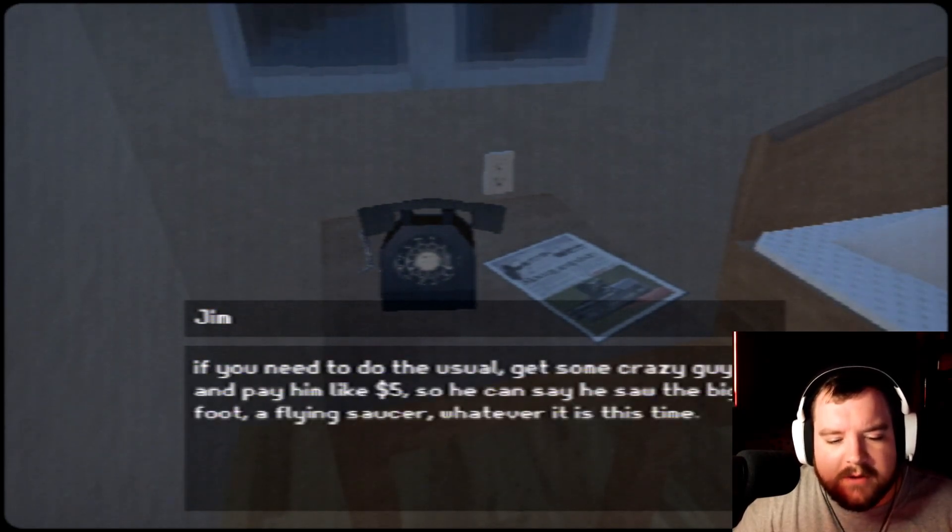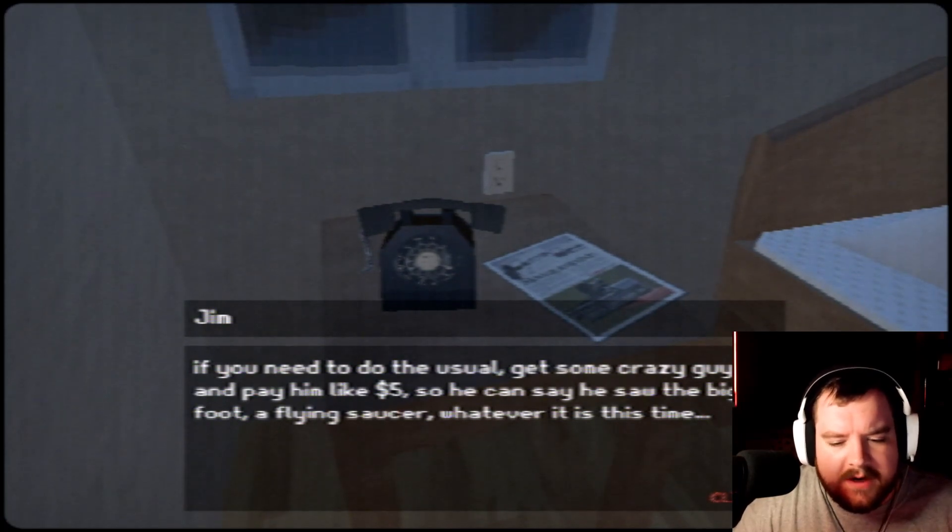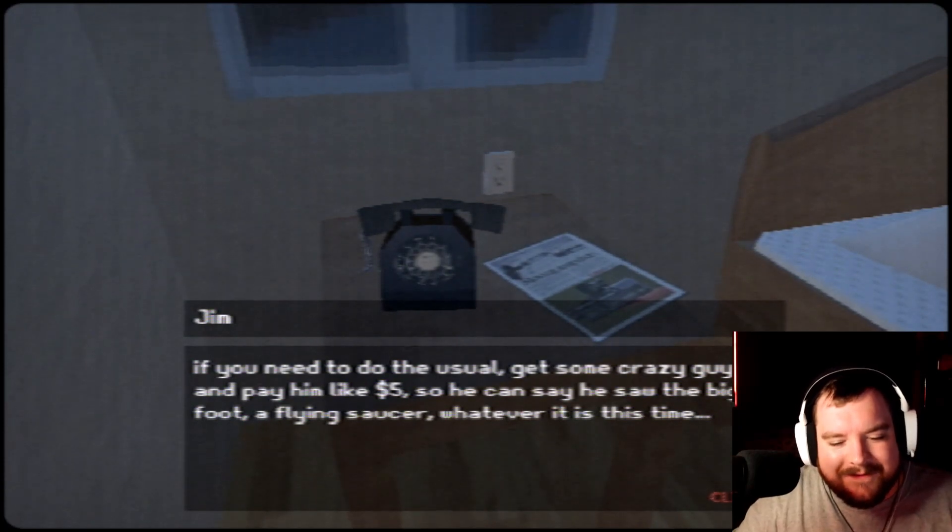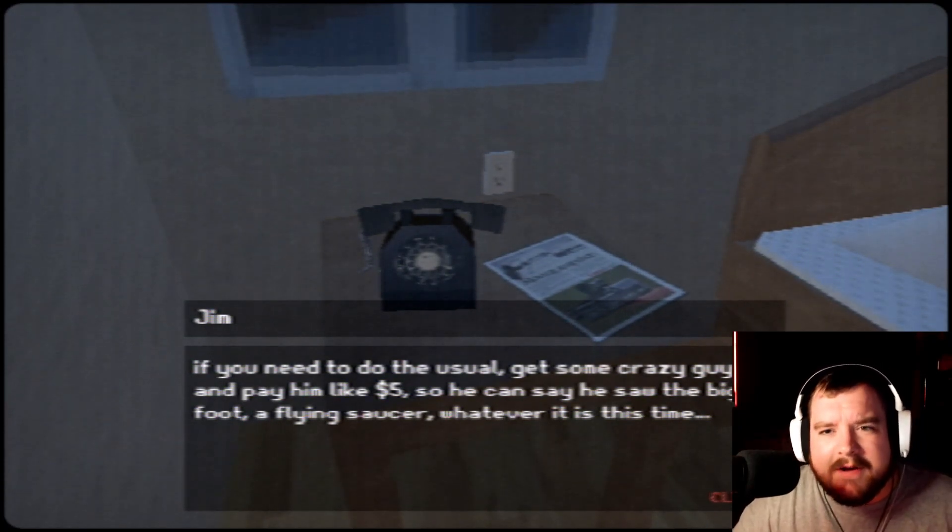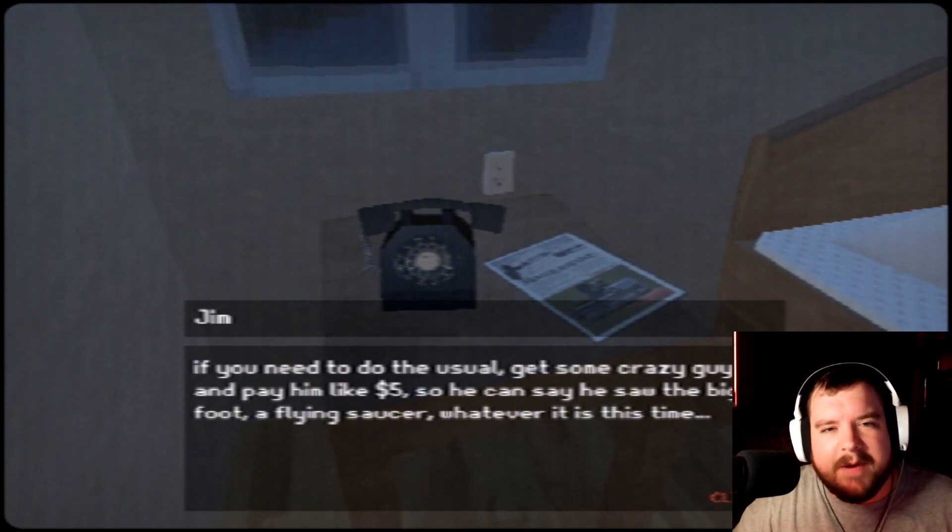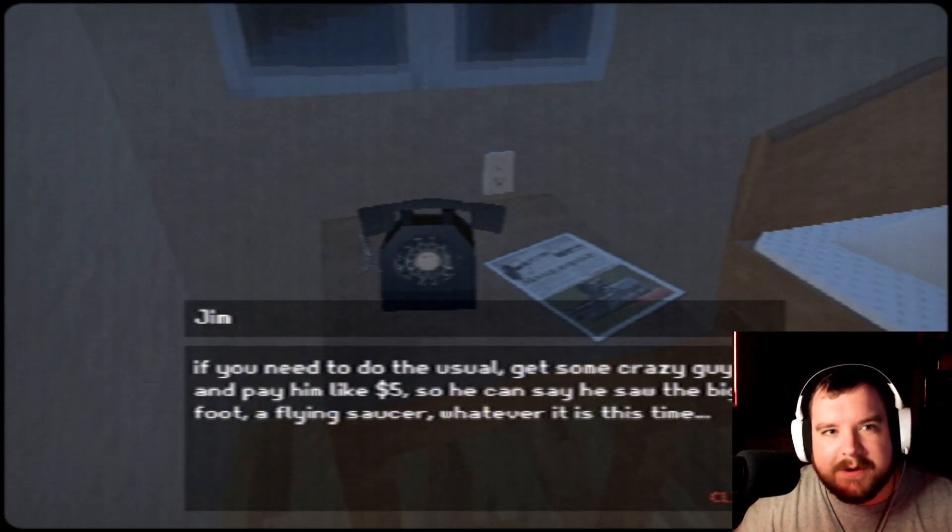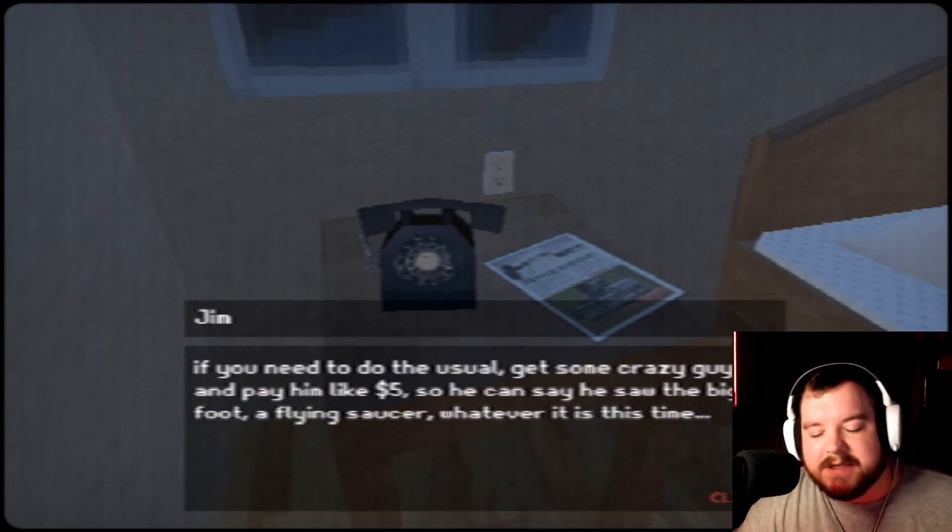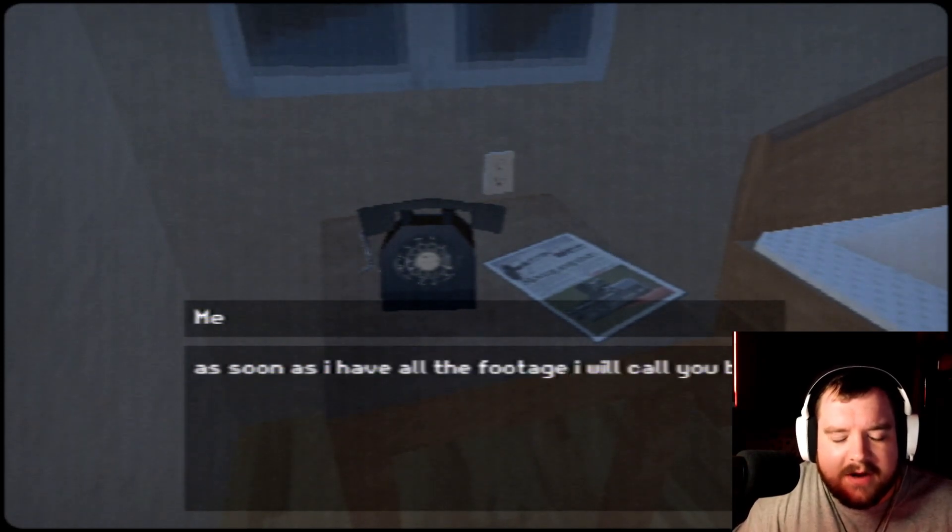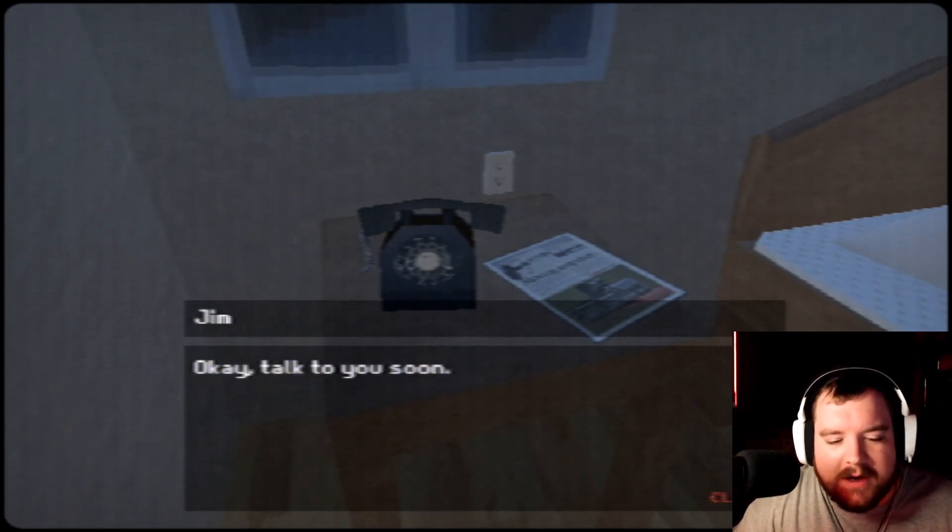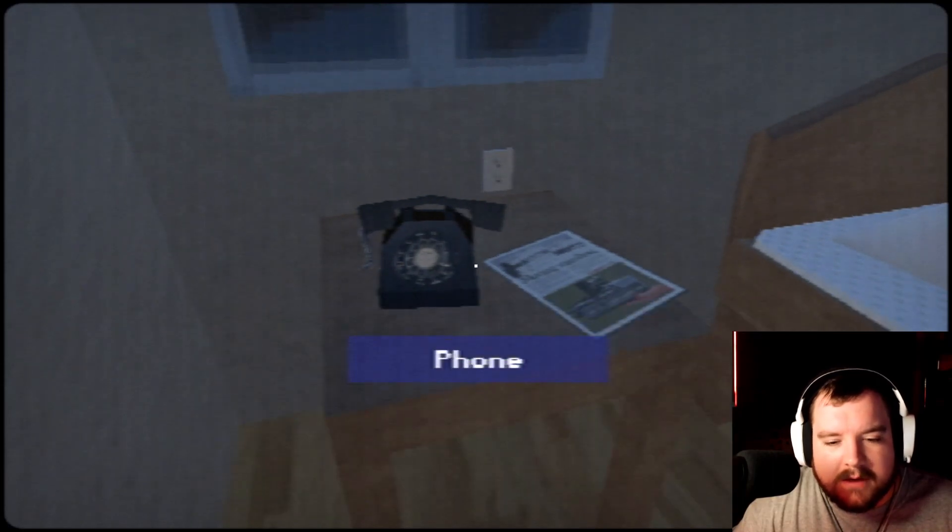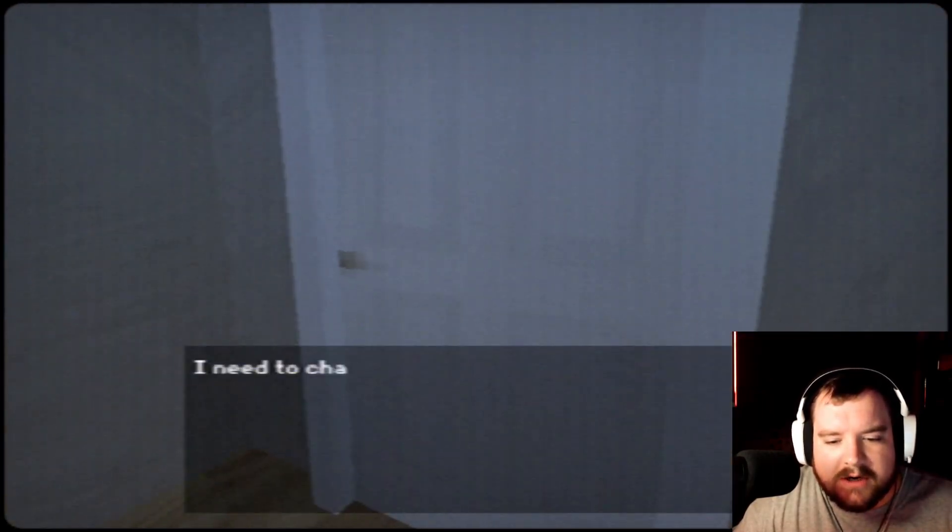The story can make us some good money, you know. If you need to do the usual, get some crazy guy and pay him like five bucks so he can say you saw the Bigfoot, a flying saucer, whatever it is this time. I wonder if people actually do that. Like small town newscasters, if they go and pay people to say they saw something crazy like that. Alright, I'm heading there now. As soon as I have all the footage I will call you back. Okay, talk to you soon. Bye.